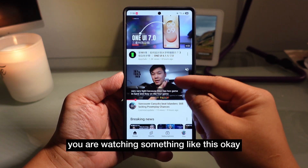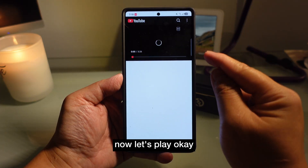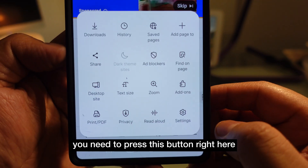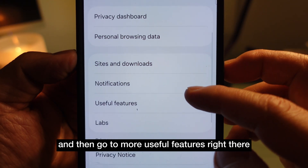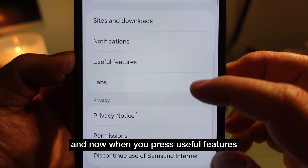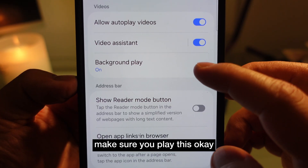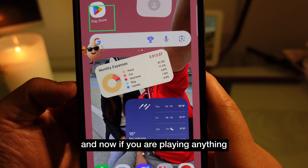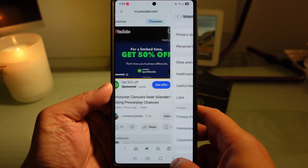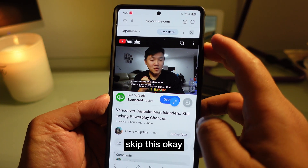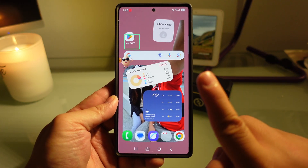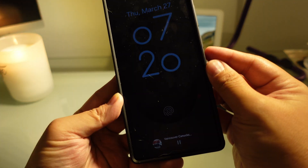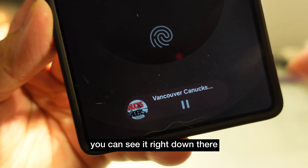Let's say on Samsung Internet you're watching a video. Press the settings button at the bottom, go to Settings, then More Useful Features, and make sure Background Play is turned on. Now if you're playing anything and you lock your screen, it's still playing. You can see it's still playing right down there in the notification.